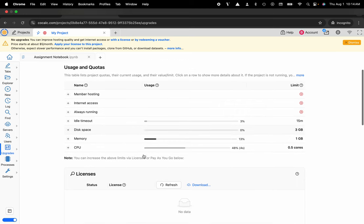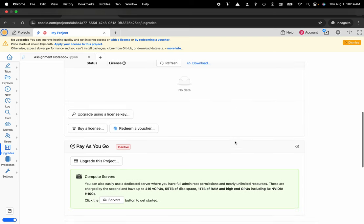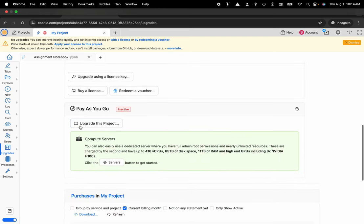So here you can see the current amount of resources that are associated to my free CoCalc trial project and what I'd like to do is increase these resources and to do that I can scroll down to pay-as-you-go and I can select upgrade this project.